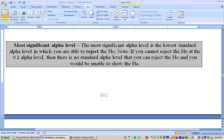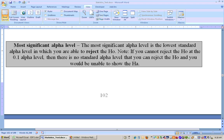If you cannot reject the null hypothesis at the 0.1 alpha level, then there is no standard alpha level at which you can reject the null hypothesis, and you would just be unable to show the alternate hypothesis. That would be your summary — I was unable to show whatever the alternate is about.